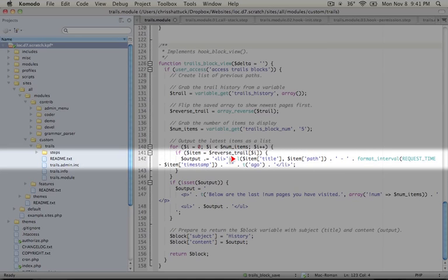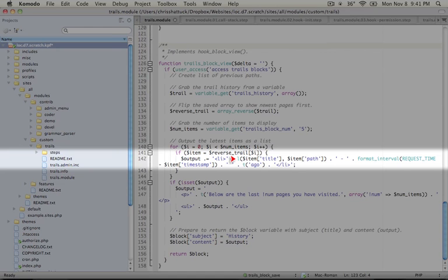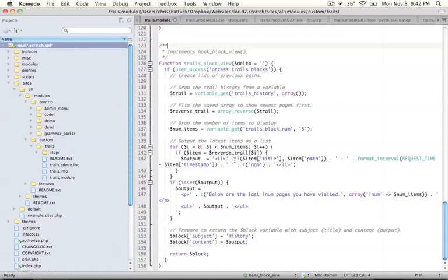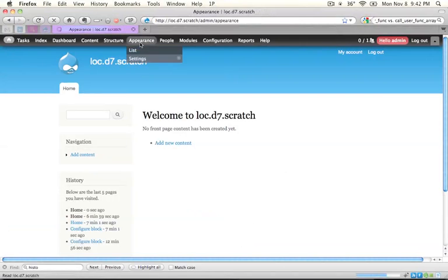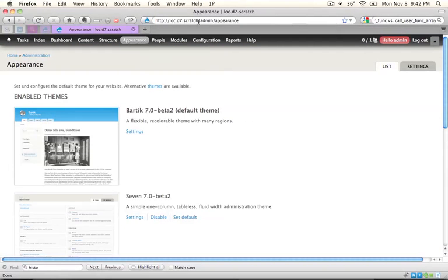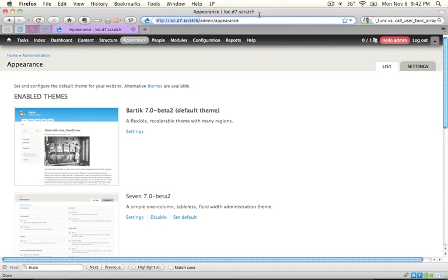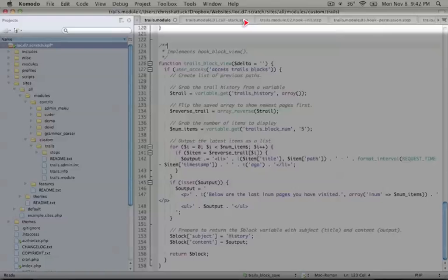And in its simplest form, which is how we're using it here, it takes a title, which is the text of the link, and it takes the path, which is, for example, if we look at one of these pages here, everything past the domain name and the first slash. So the path here would be admin slash appearance. And that's what we've been saving all along in our trails array by grabbing it from the get q variable.